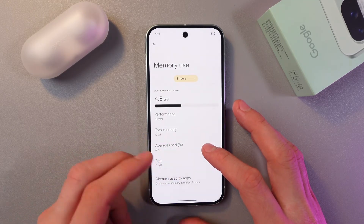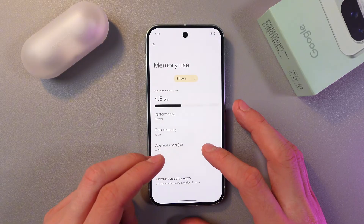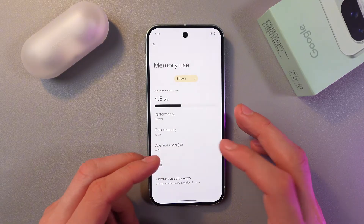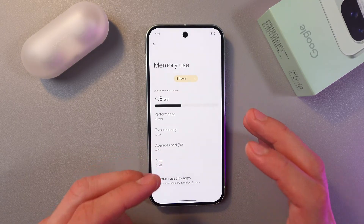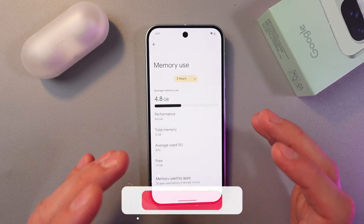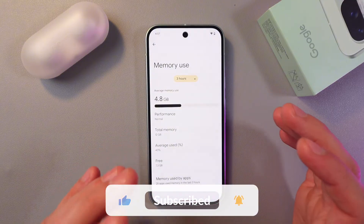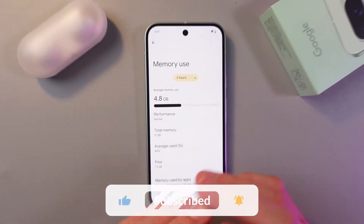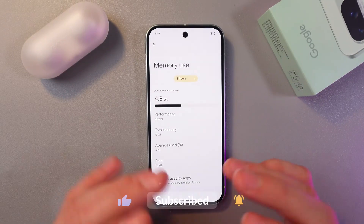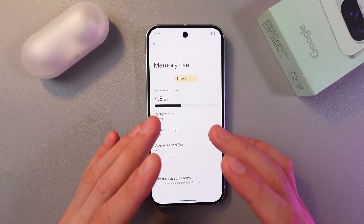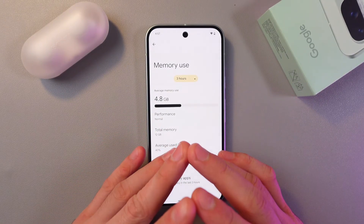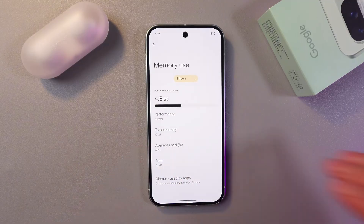Average use percentage — that's your RAM and how much of the RAM is being used. And that's it! I hope this video was helpful, thank you so much for watching, and have a great day.